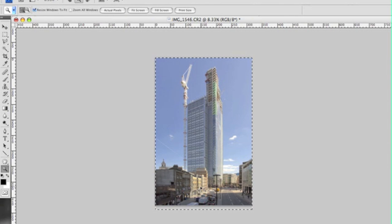I've processed this file in the raw processor then taken it into Photoshop and with a simple transform tool I've pulled out the left and right hand sides to stop the converging verticals and created a picture that's much more acceptable as an architectural image.